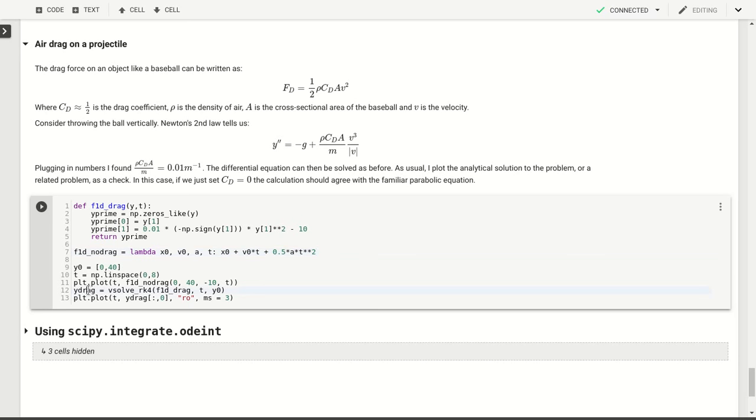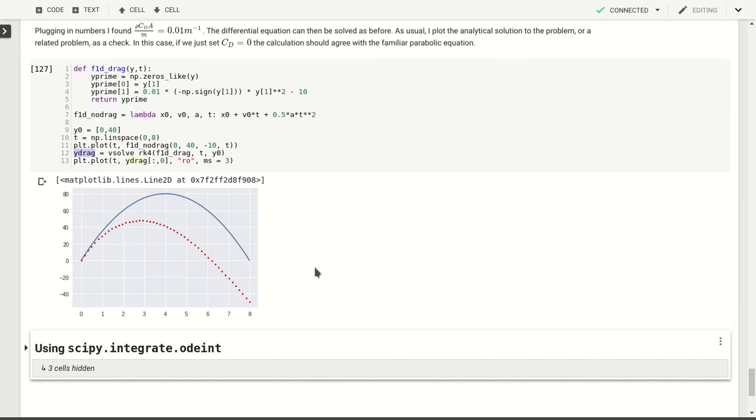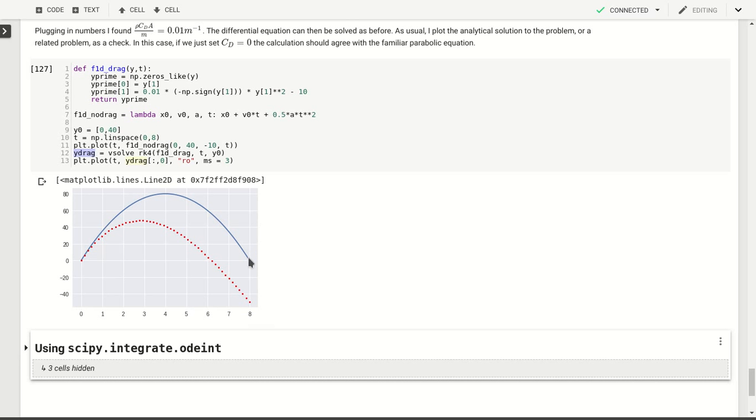If we solve with our vectorized solver, then we will get our y position or our height for the baseball in the case of drag, and we can compare that for the case without drag. As you see here versus time, if we don't include the drag, then we see that we throw this baseball fairly high and it will come back down. After eight time units, we'll be back at time zero.